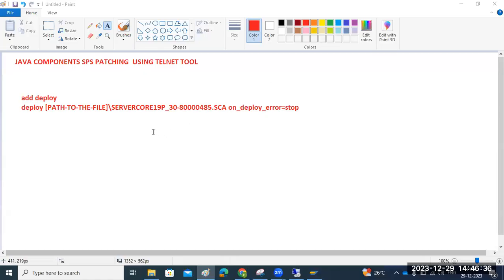Hi everyone, today I will discuss Java components patching using the Telnet tool. Normally we can do this with the SAP tool, or if there are one or two patches, we can also do it with the Telnet tool.